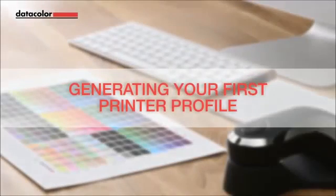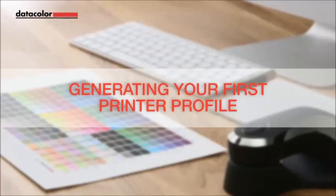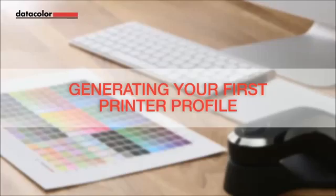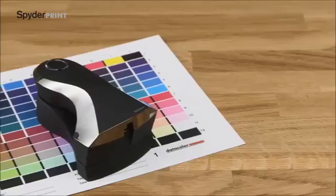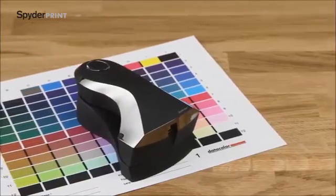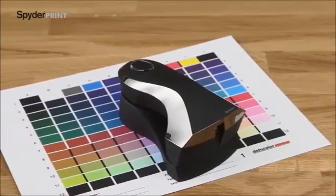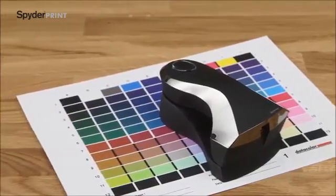Welcome. This video will guide you step-by-step through the process of generating your first printer profile with a DataColor SpiderPrint sensor and software.